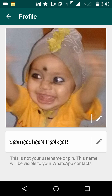You will see the existing display picture associated with your profile, which is visible to all your WhatsApp contacts. Below that there is a name field, which acts as the display name for your WhatsApp contacts. Now if you want to remove this picture and set a new one, proceed to the next step.